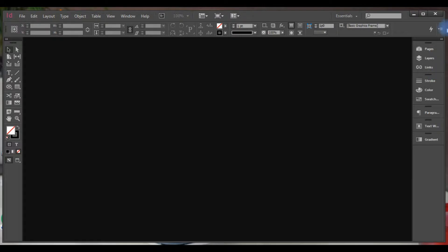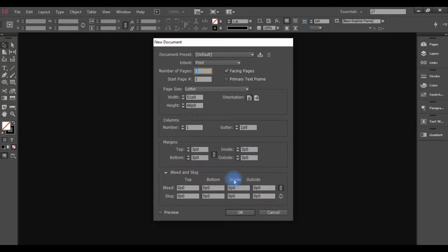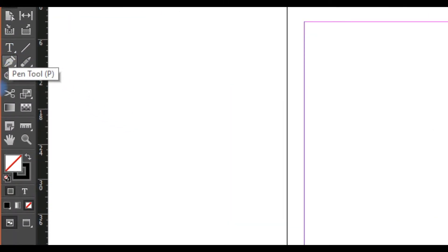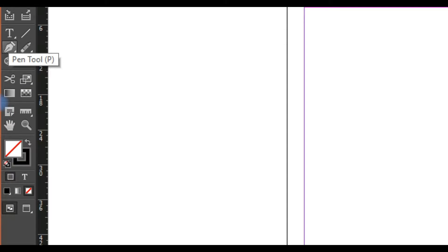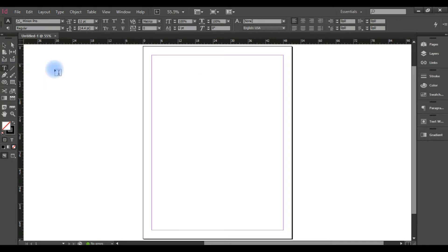Now, first we have a document — a sample document and a layout document. We have a text tool. We all know that the text tool shortcut is T on the keyboard. It will automatically select the text area.